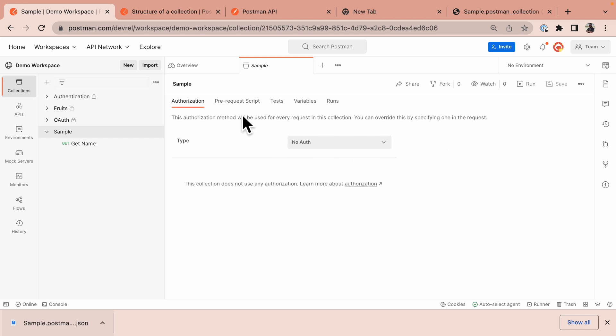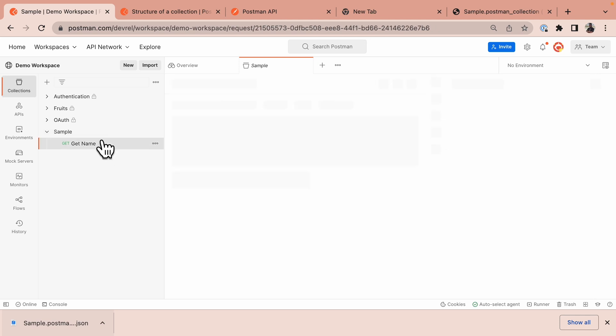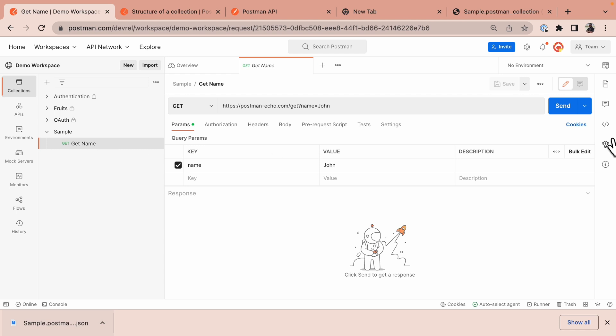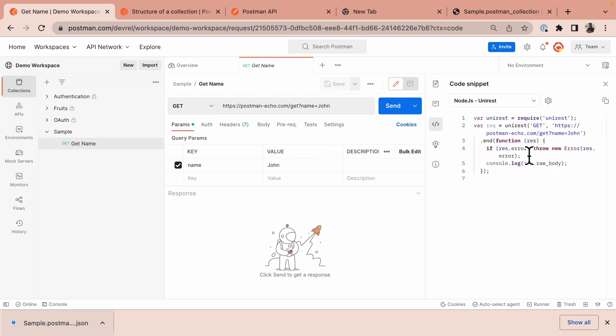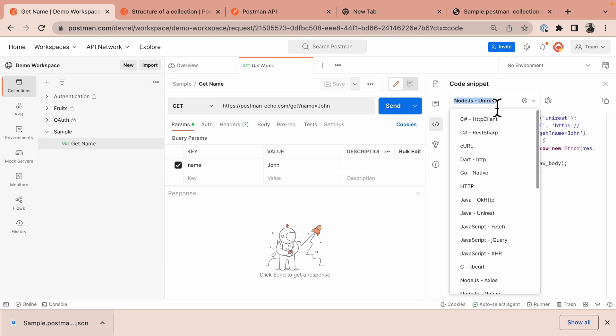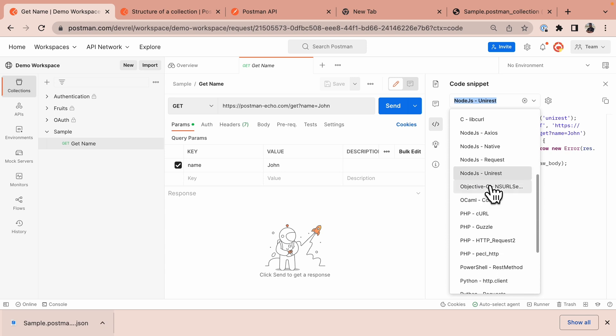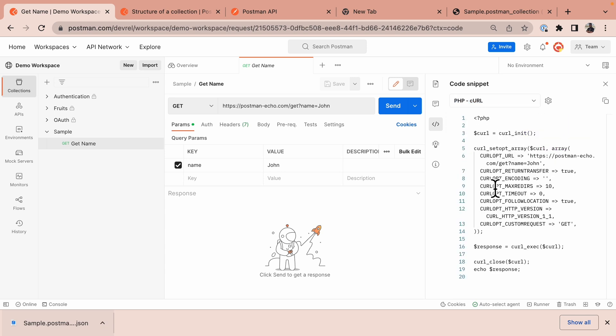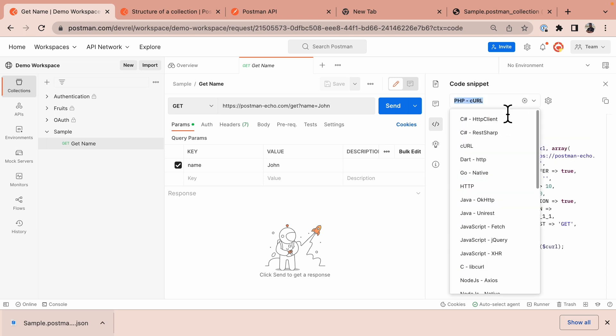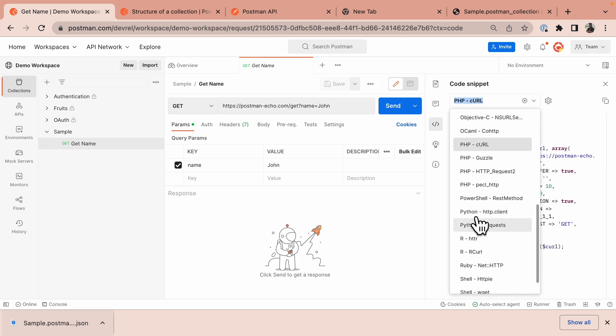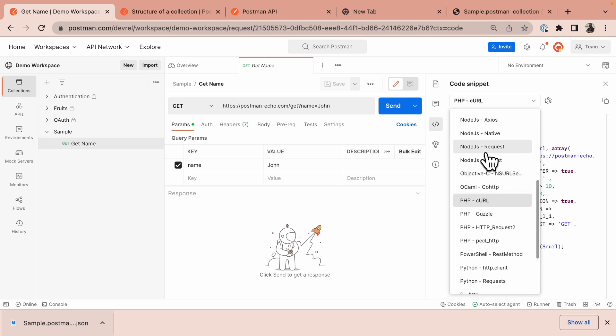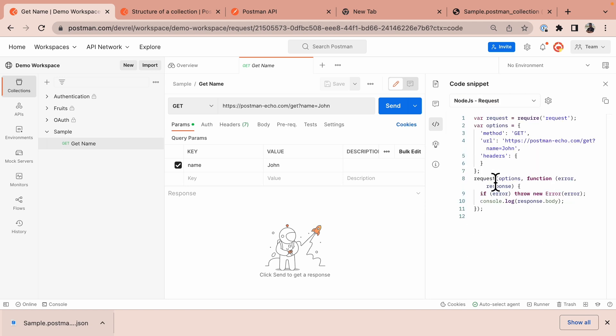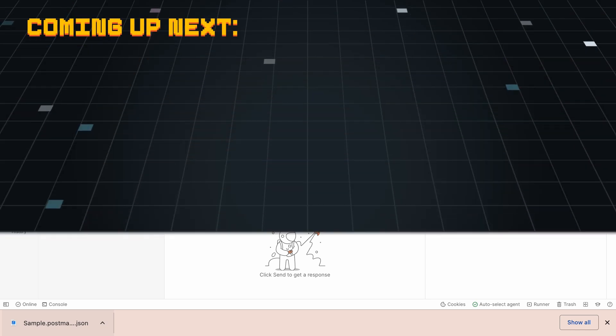For example, if I click on this request and I come to the sidebar and click on this code icon, I can see that I can generate code for that request in any language of my choice. I can select PHP, I can select Node.js and it generates a client-side code that I can use within my development workflow.